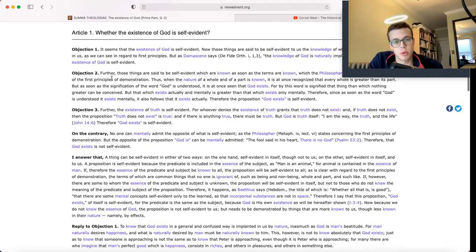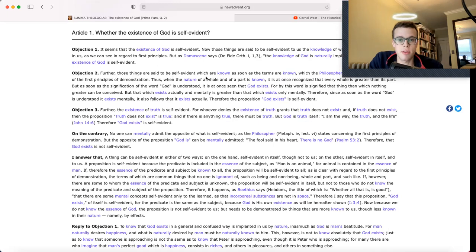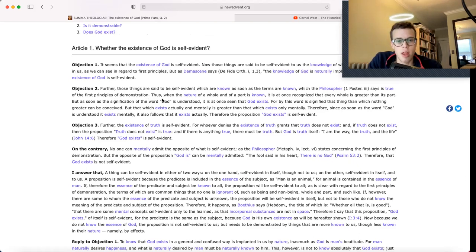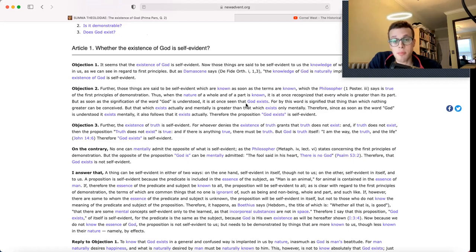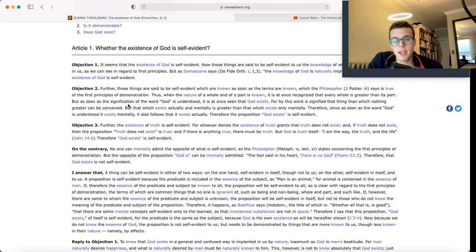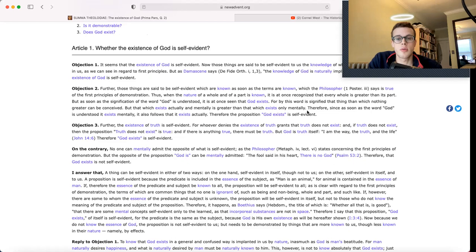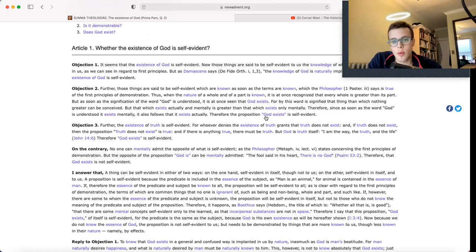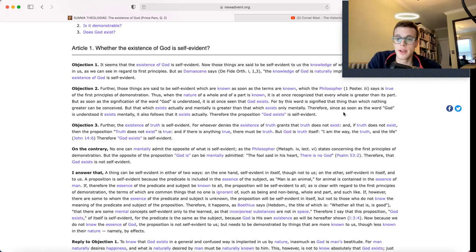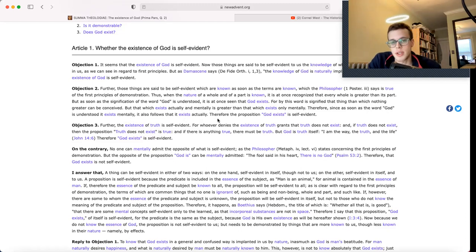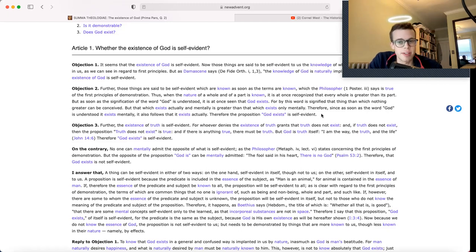Objection 2: Further, those things are said to be self-evident which are known as soon as the terms are known, which the philosopher says is true of the first principles of demonstration. Thus, when the nature of a whole and of a part is known, it is at once recognized that every whole is greater than its part. But as soon as the signification of the word God is understood, it is at once seen that God exists. For by this word is signified that thing than which nothing greater can be conceived. But that which exists actually and mentally is greater than that which exists only mentally. Therefore, since as soon as the word God is understood it exists mentally, it also follows that it exists actually. Therefore, the proposition God exists is self-evident.